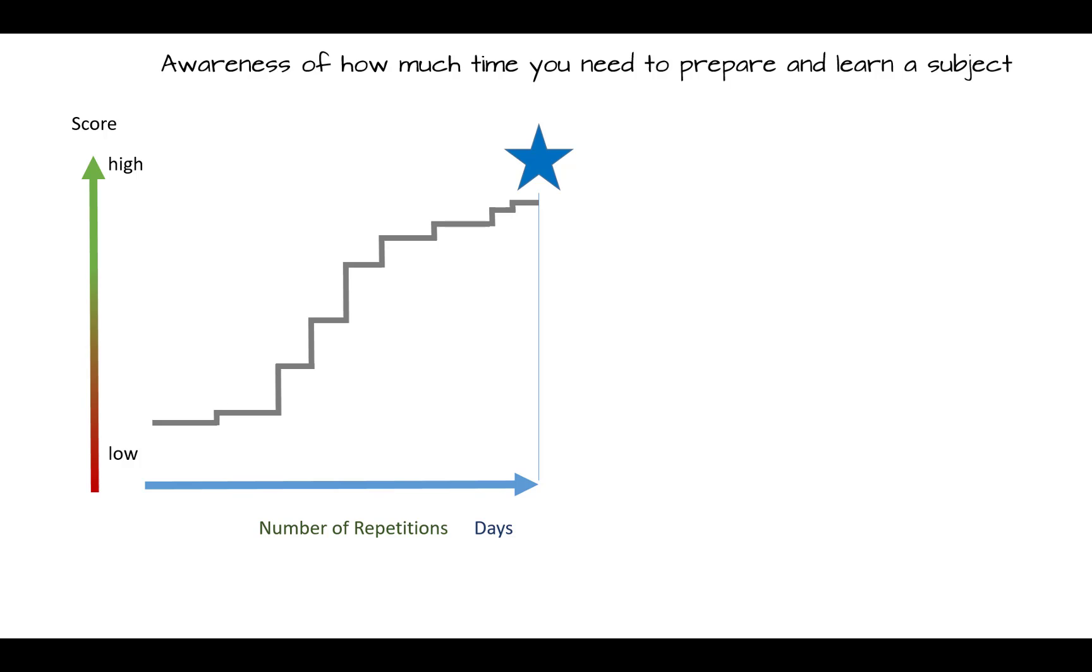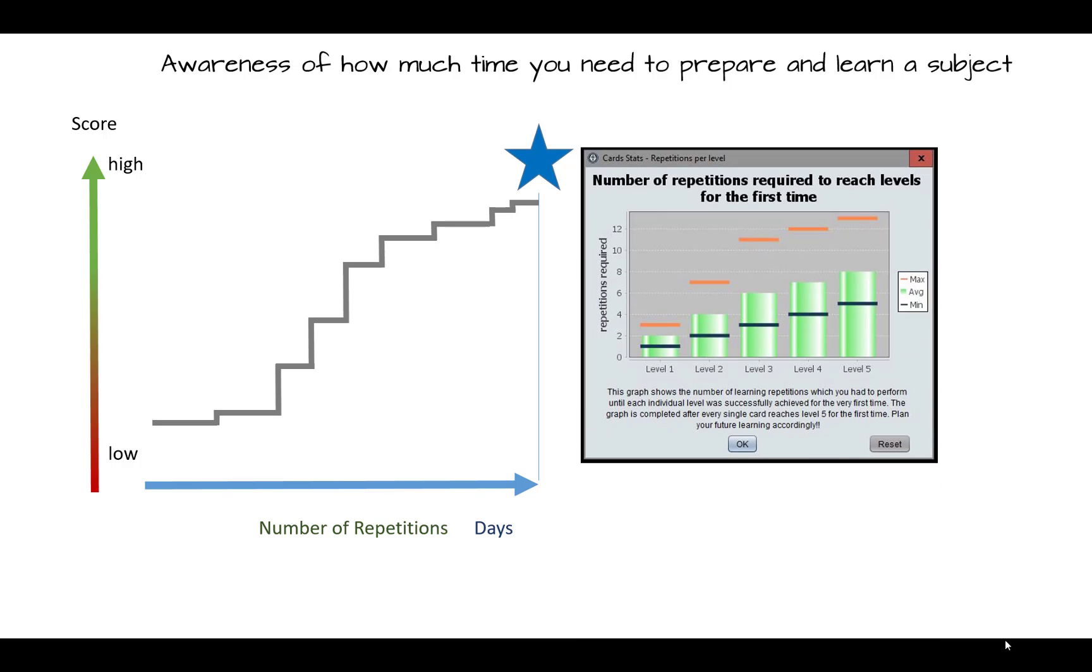If you use a tool like PAWC to prepare your tests, the tool will output after a few learnings your personal lead time to prepare a topic to perfection. This can be the days you need to start in advance or the number of repetitions you need to master a subject.